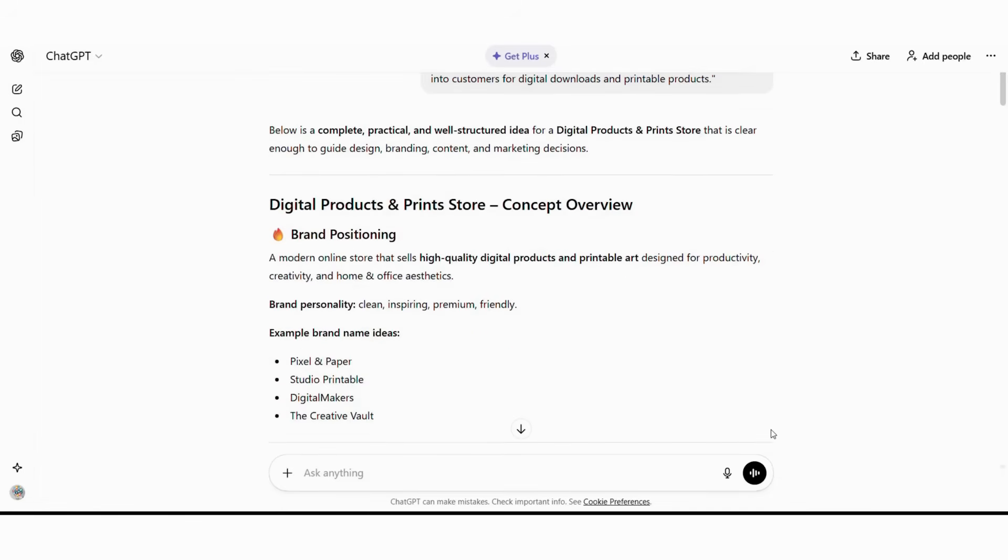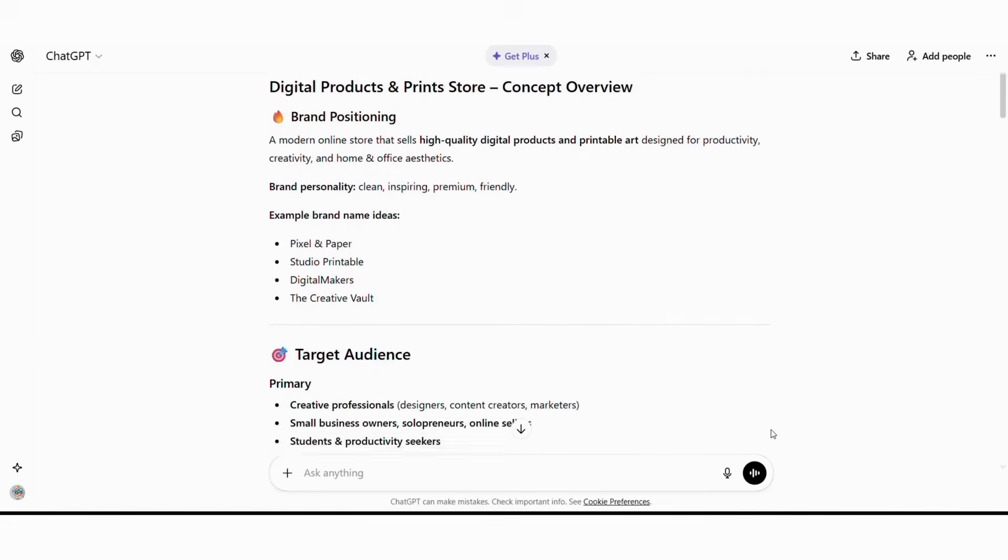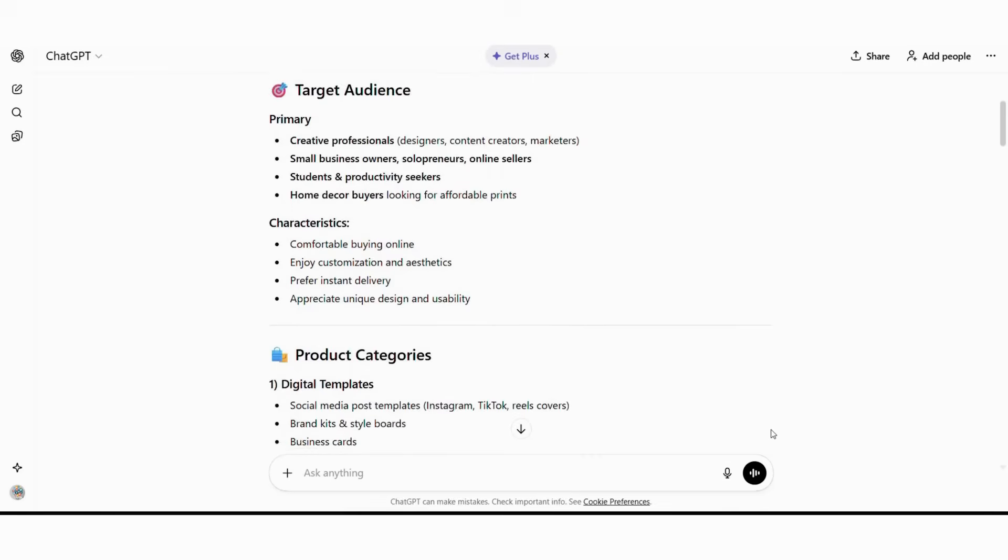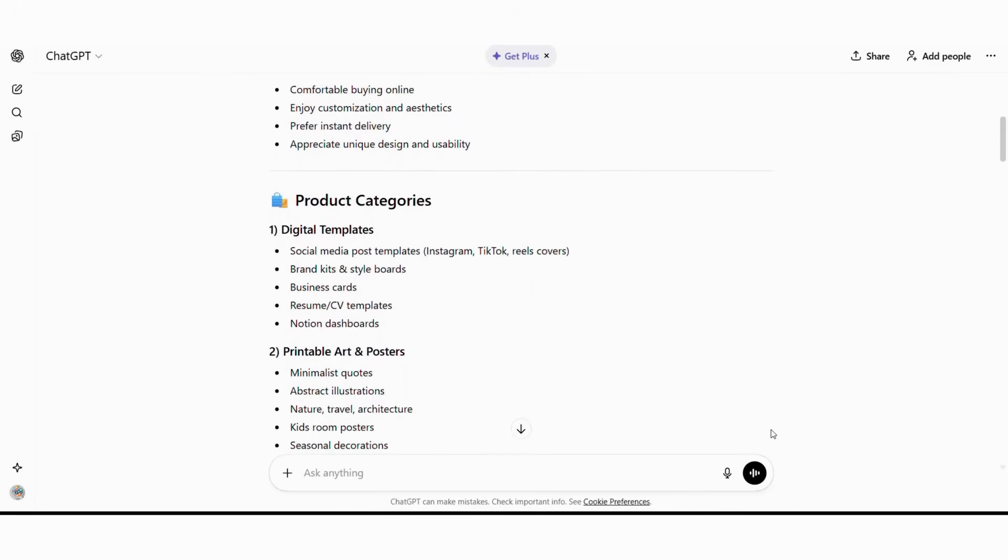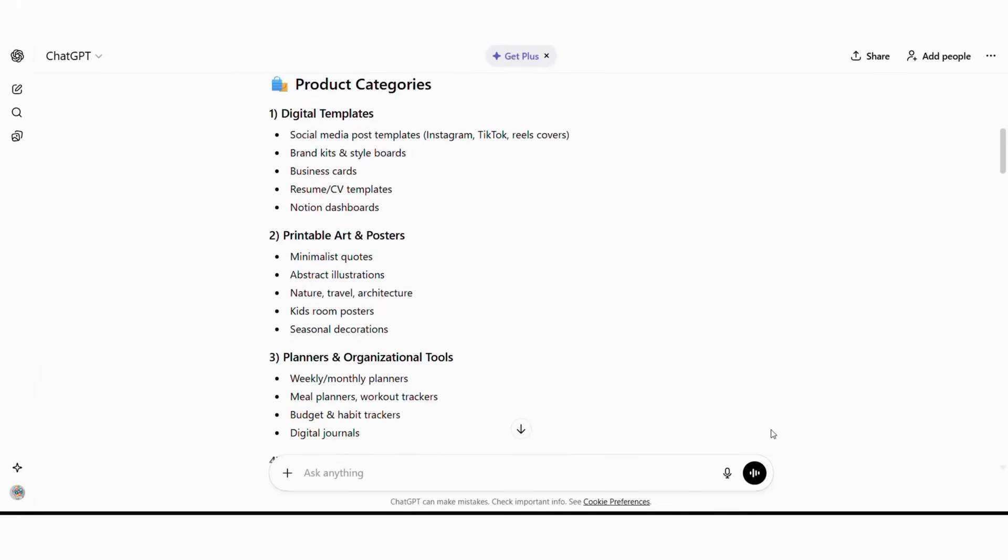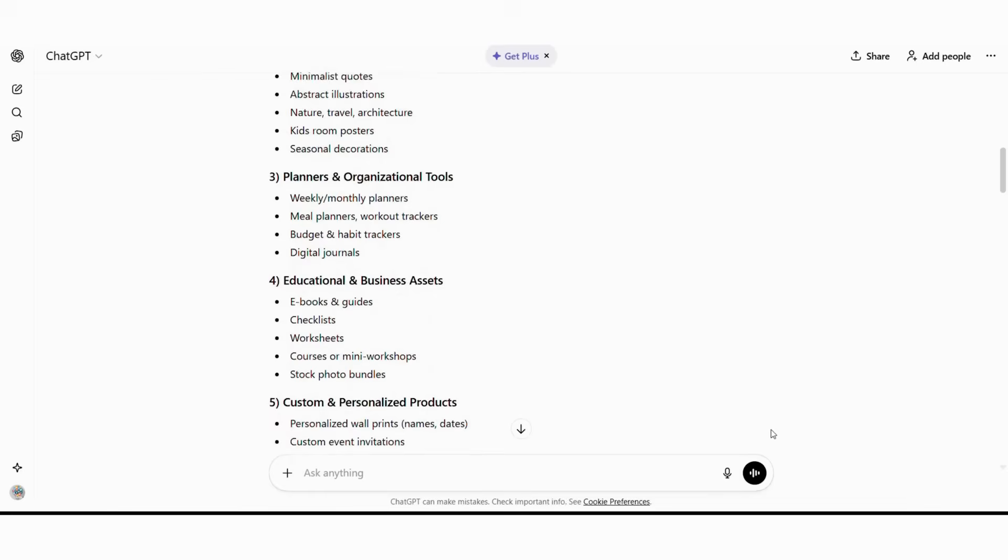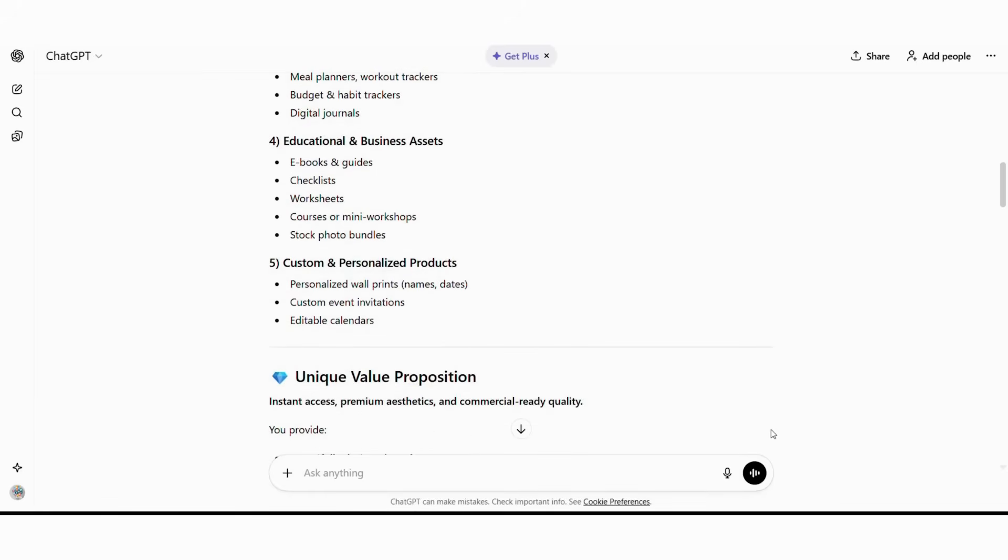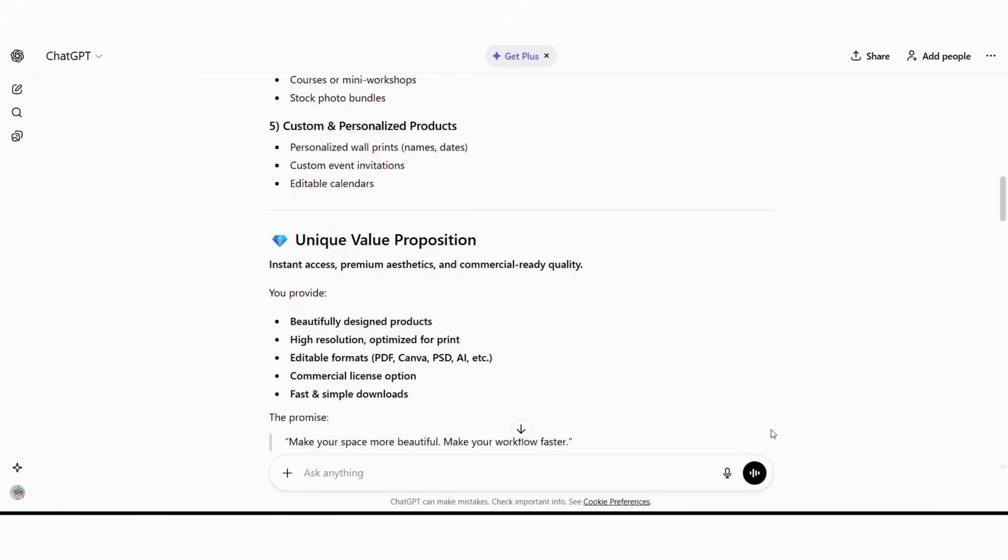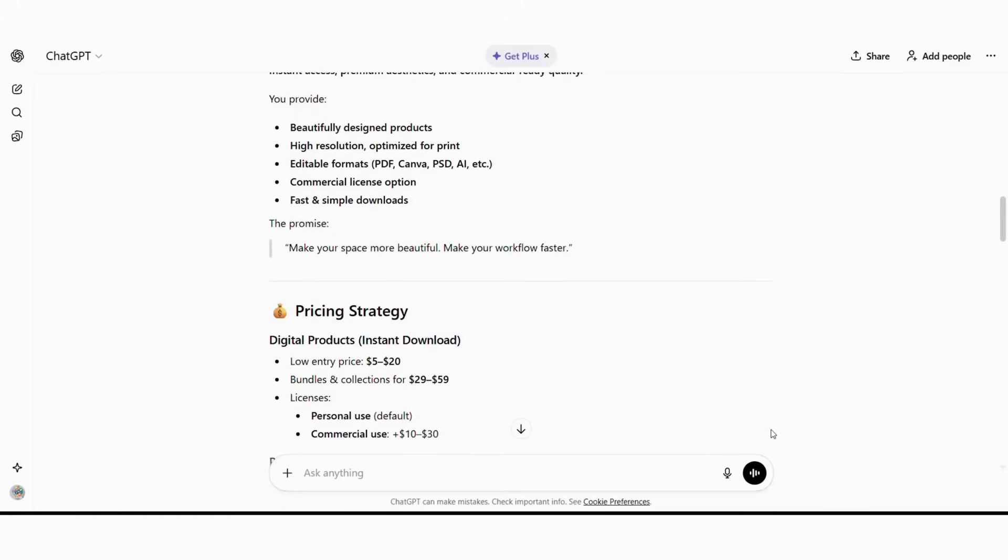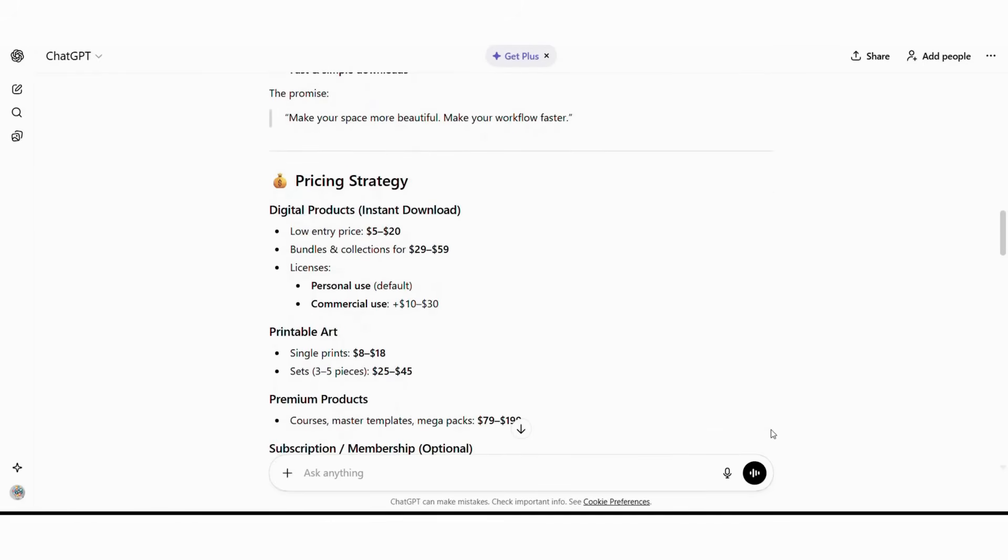Subsequently, ChatGPT will analyze successful digital product stores and generate something comprehensive like this. Concept: Creative canvas, Digital art and printables hub. Target audience: creative professionals, small business owners, and DIY enthusiasts who need high-quality digital designs. Product categories: Social media templates, business cards, wall art prints, planners, logos, website graphics.